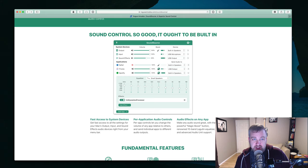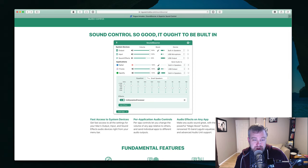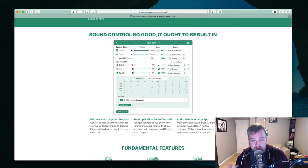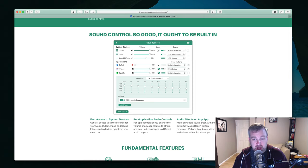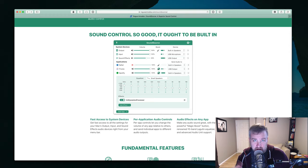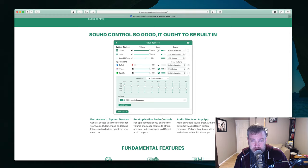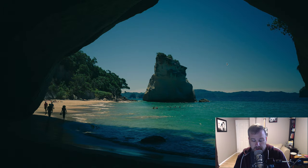So one of their marketing taglines is sound control so good it ought to be built in, which I tend to agree with. They list three reasons why you'd want to buy it: fast access to system devices, per application audio controls, and audio effects for any app. And so I'm going to cover a little more detail with the actual app itself and how that works.